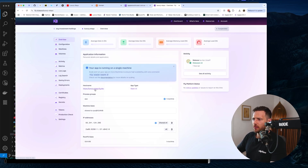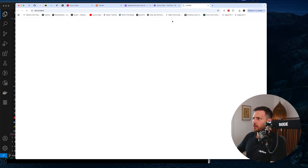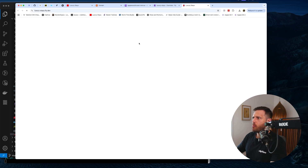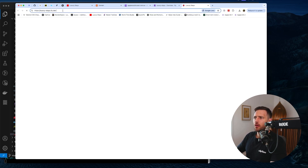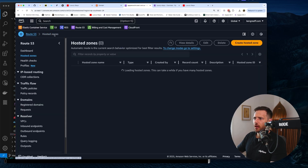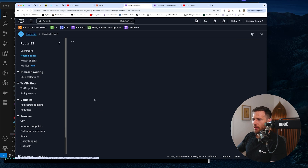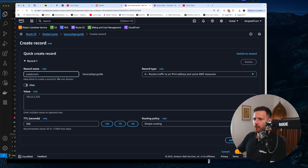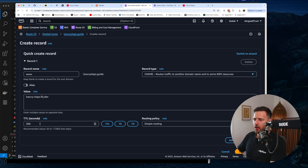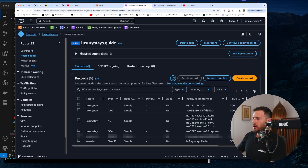While we wait, you can see the hostname over here on HTTPS — that's the fly.dev domain name we have at the moment. It'll take a bit of time to load because the machine is sleeping, but once it's awake we can see this is our domain on Fly. What we can do now is inside our hosted zone create a new www CNAME record pointing to luxurystays.fly.dev. Always keep the TTL quite low so it refreshes quickly.